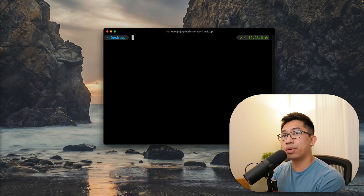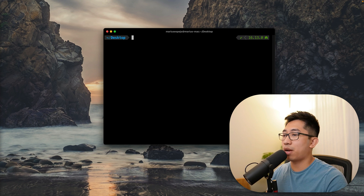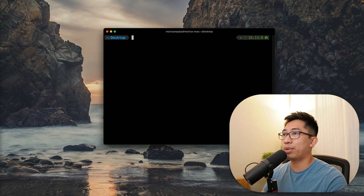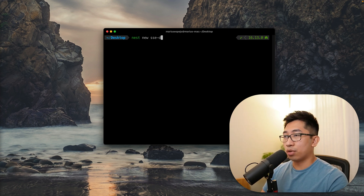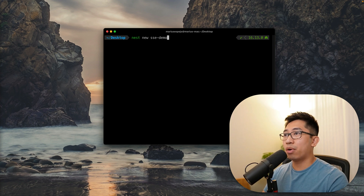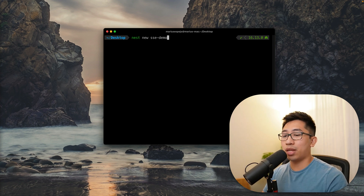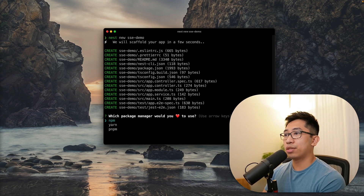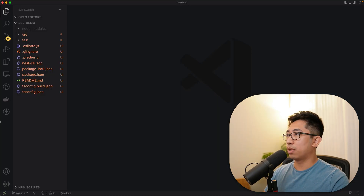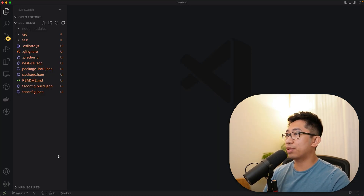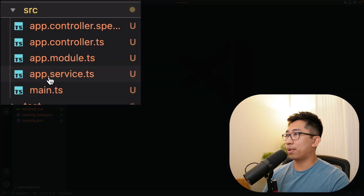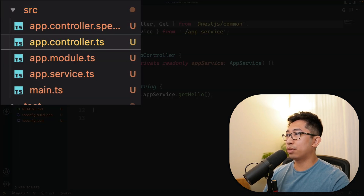I have a terminal here open to my desktop, and I'm just going to use the Nest.js CLI to create a new application. So I'm going to run 'nest new sse-demo' — that's the name of the project. After that completes, we'll open up the code in VS Code and go into app.controller.ts.